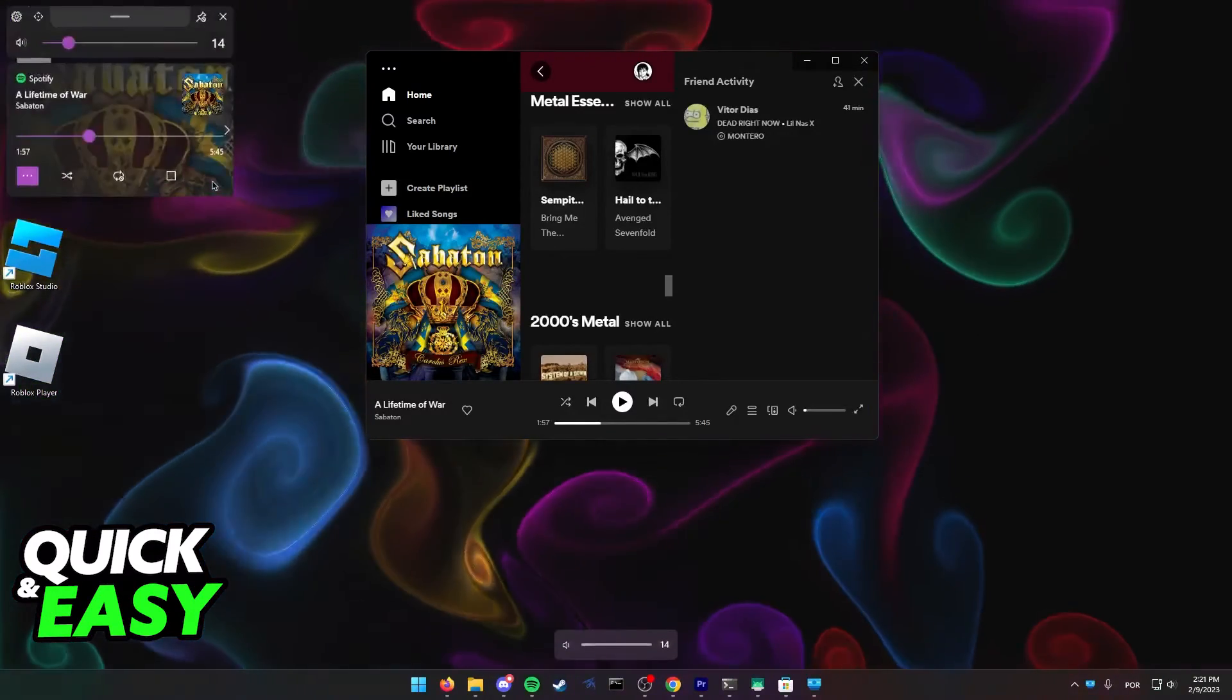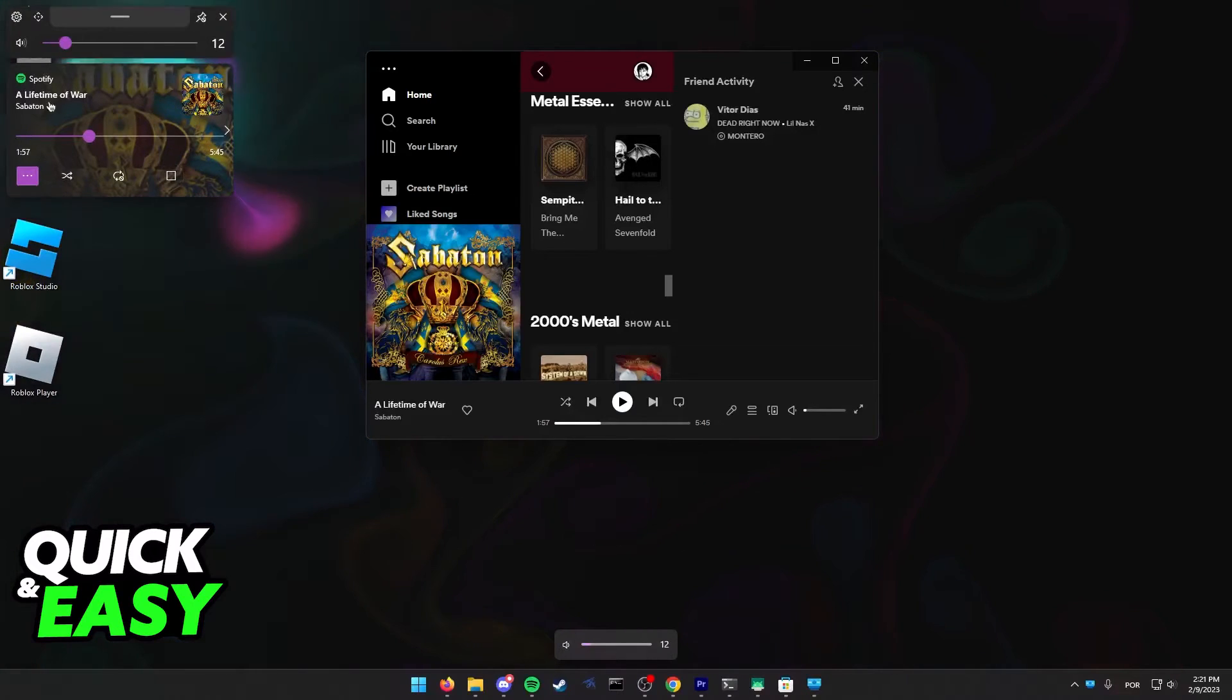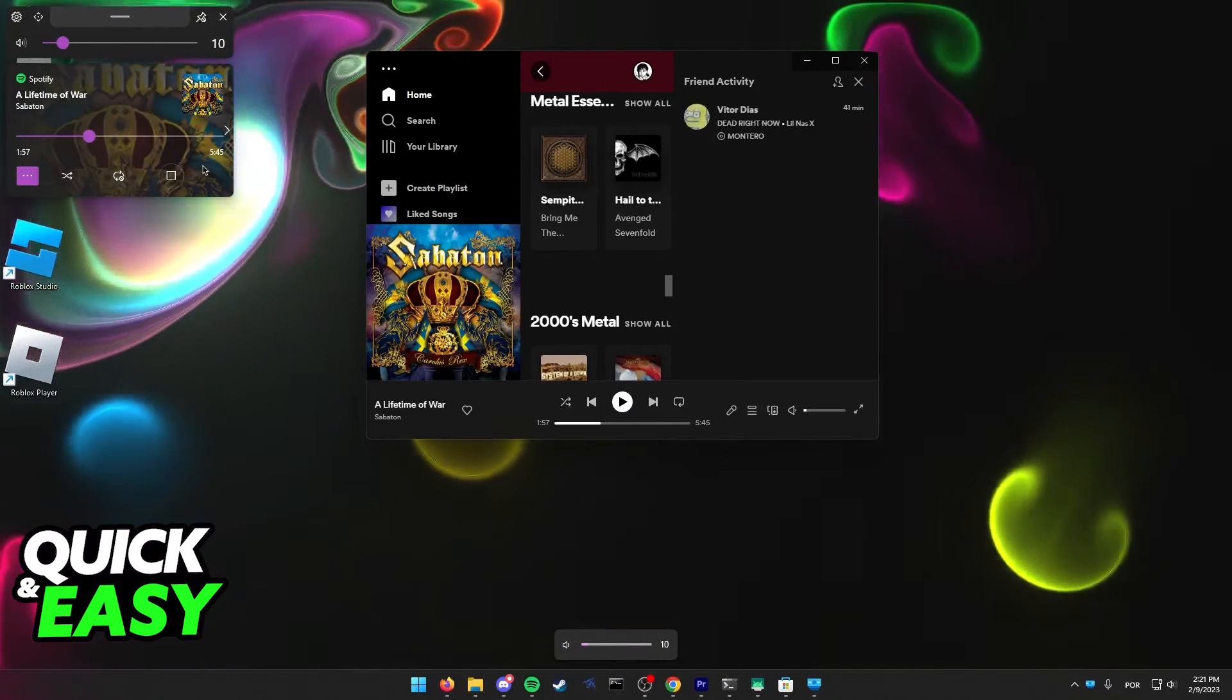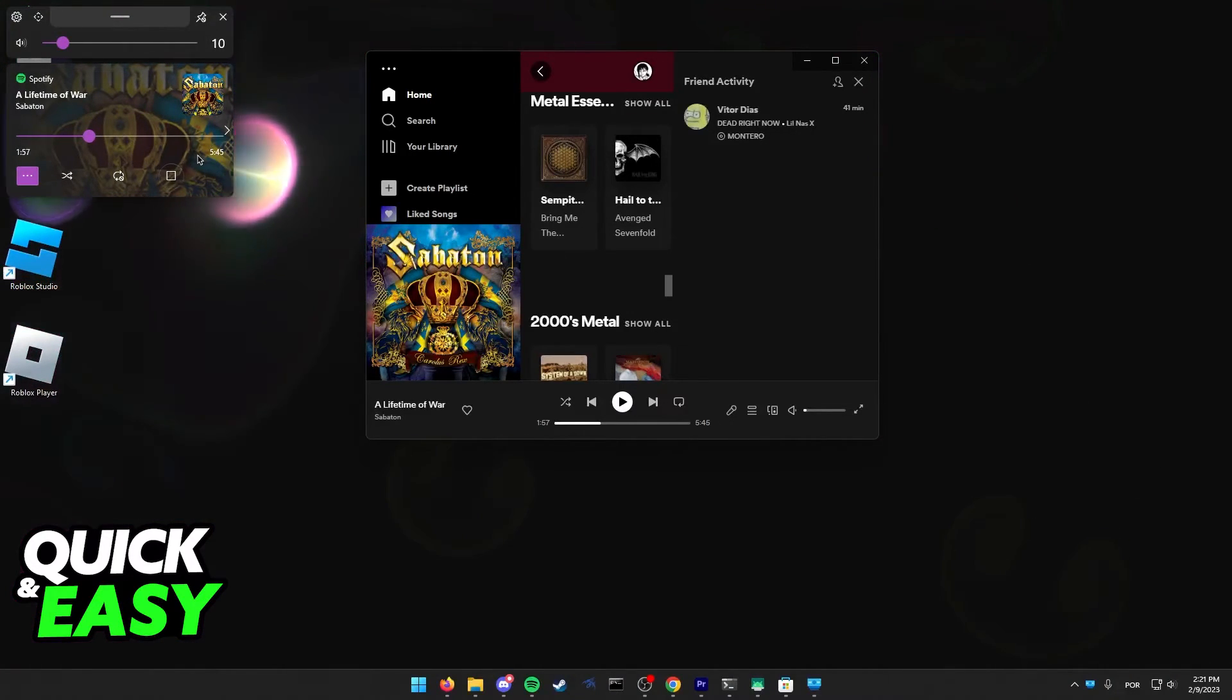Every time you bring up or you press the volume up and volume down, you should see it over at the top left corner of your screen.